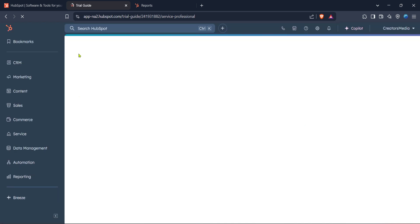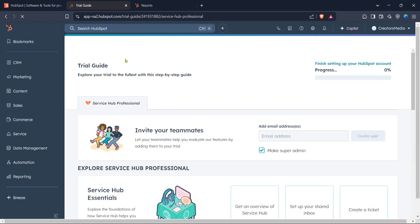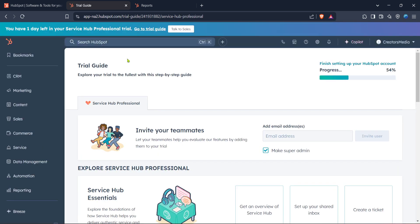From here, what we want to do next is locate the marketplace icon. It's usually found on the main navigation menu. Click on it, and this will open up a whole new set of options for apps and integrations.